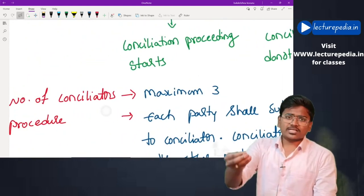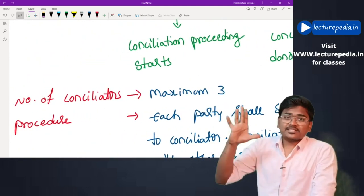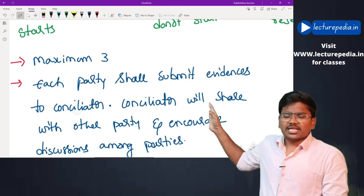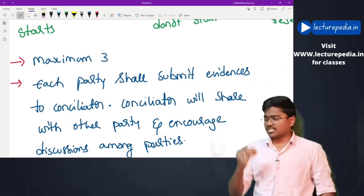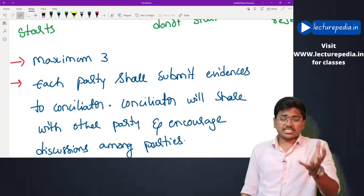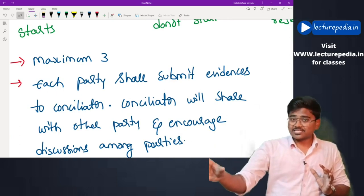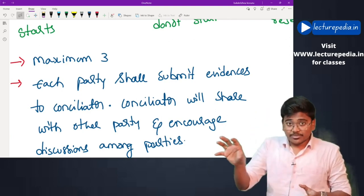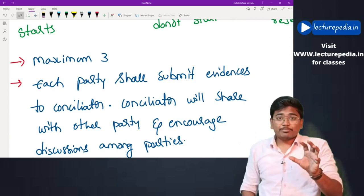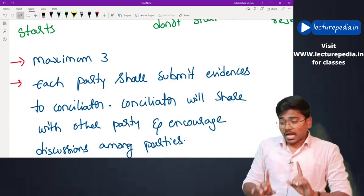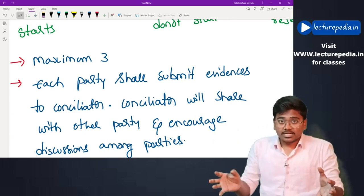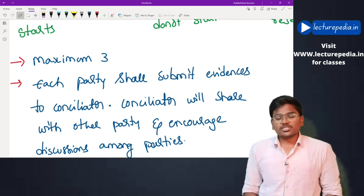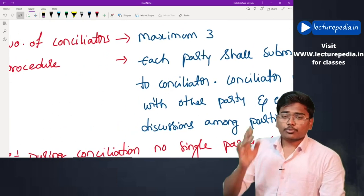Maximum three conciliators can be appointed — you cannot appoint more than three. Regarding procedure: each party submits evidence to the conciliator. Mr. A submits his evidence and Mr. B submits his evidence. The conciliator then shares Mr. B's evidence with Mr. A and Mr. A's evidence with Mr. B. After sharing, the conciliator asks the parties to discuss mutually and come to a settlement.